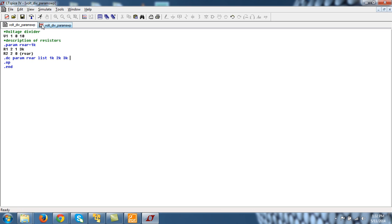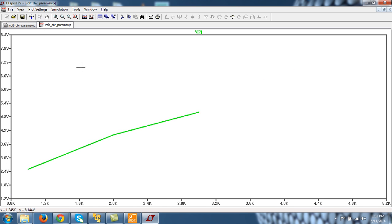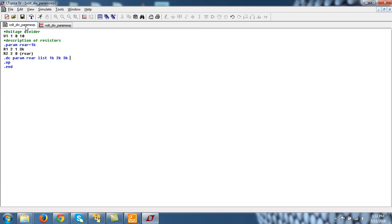So this is how we can perform parametric sweep analysis in LTspice. I will come to this parametric sweep again when I will do this for CMOS inverter. Thanks.